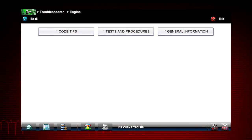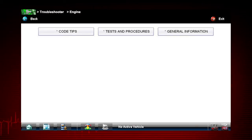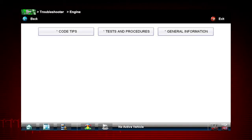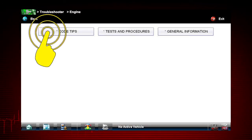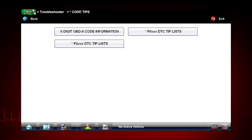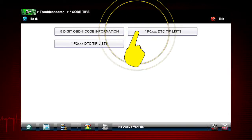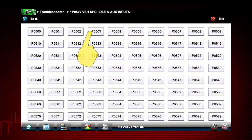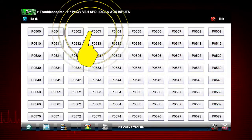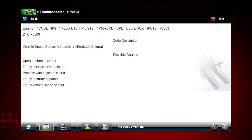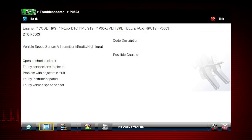Troubleshooter code tips can save significant diagnostic time by giving you the likely causes for a specific fault code. Select Code Tips, then select P0-XXX DTC Tip Lists, then P0-503. This tip on a vehicle speed sensor code shows likely causes that might not be obvious, like instrument panel or wiring issues.